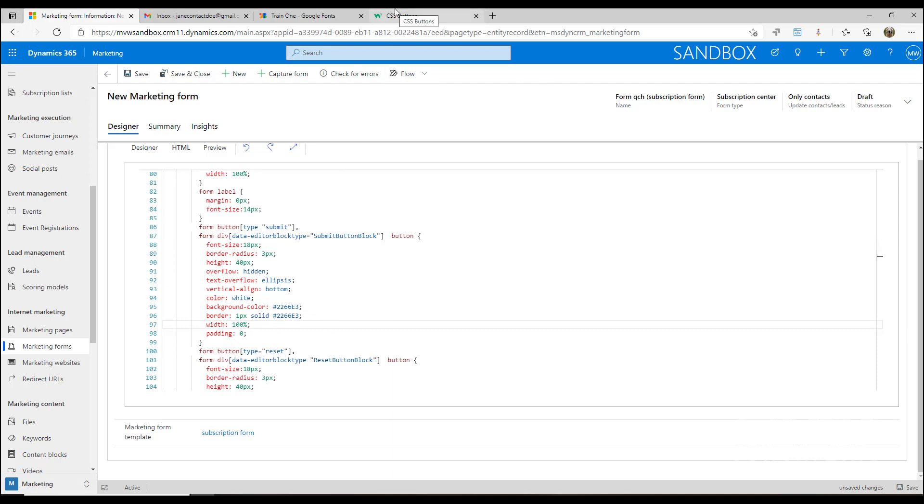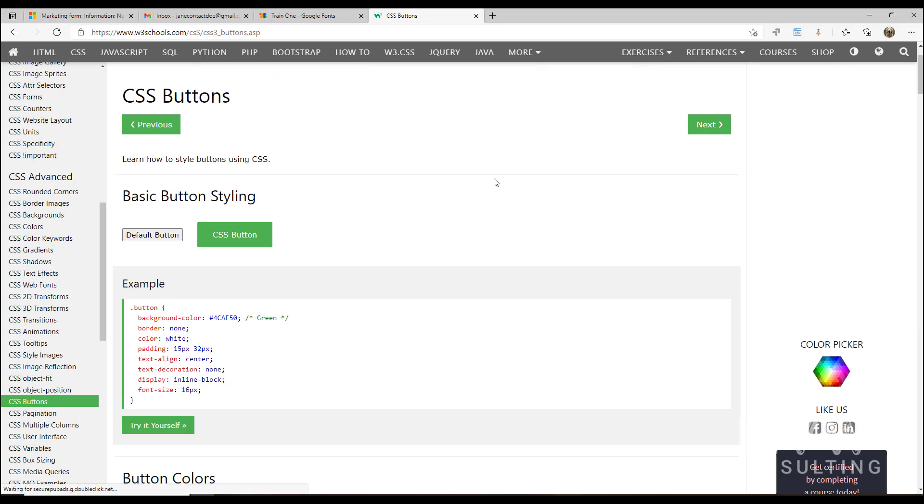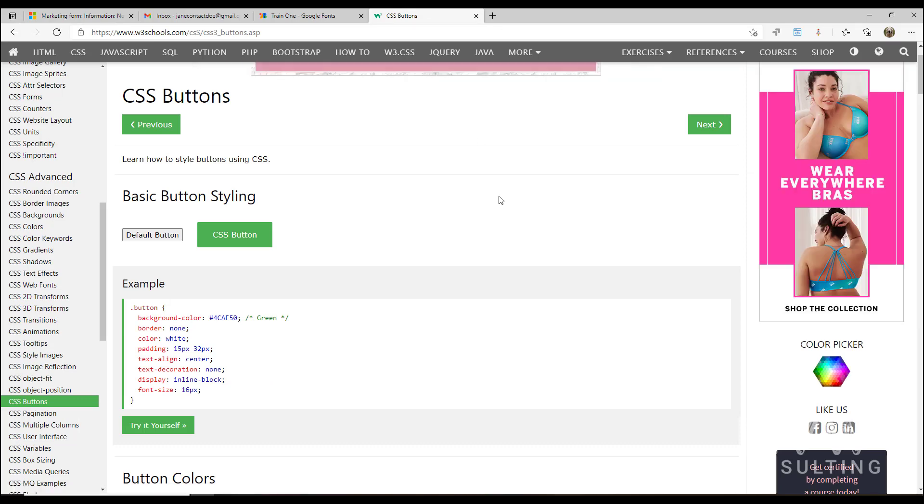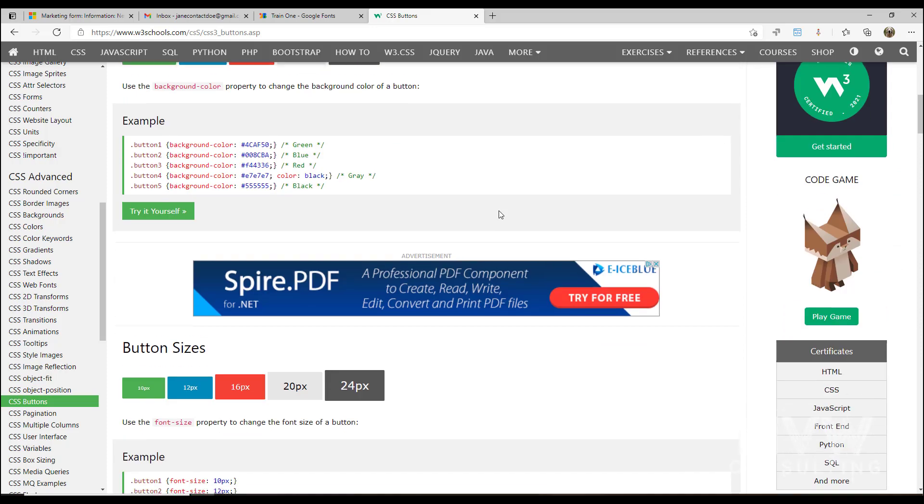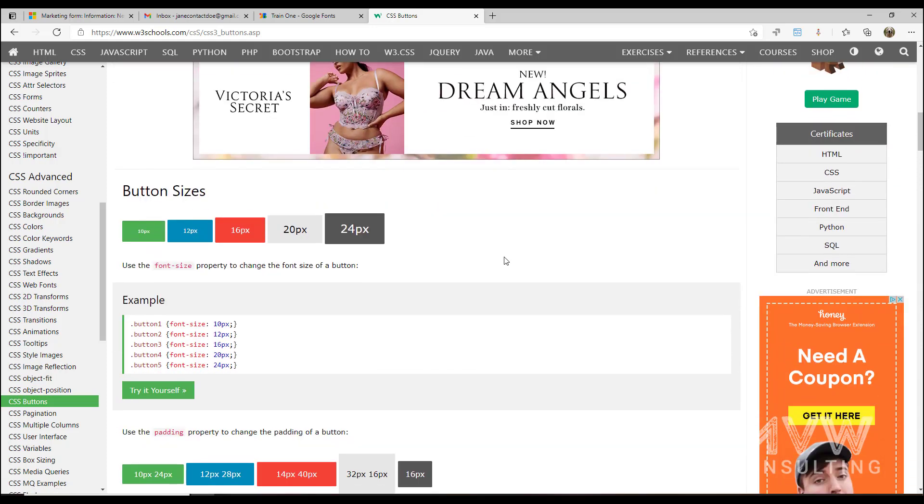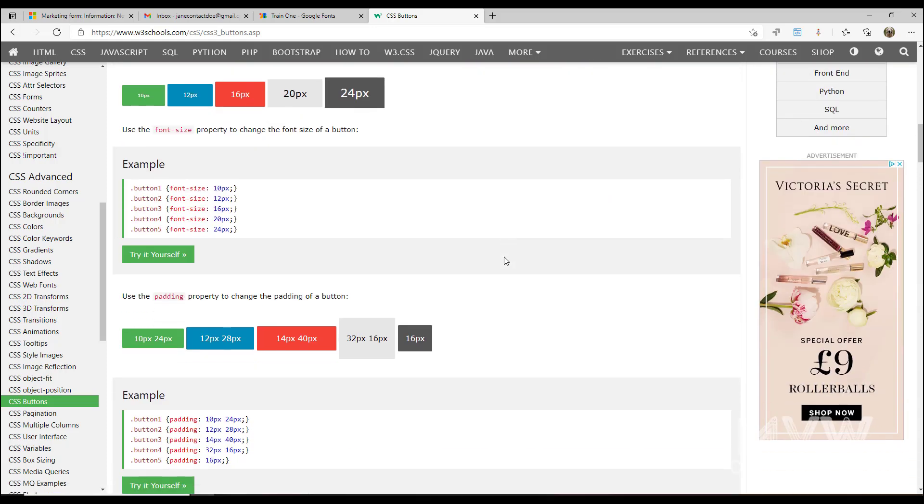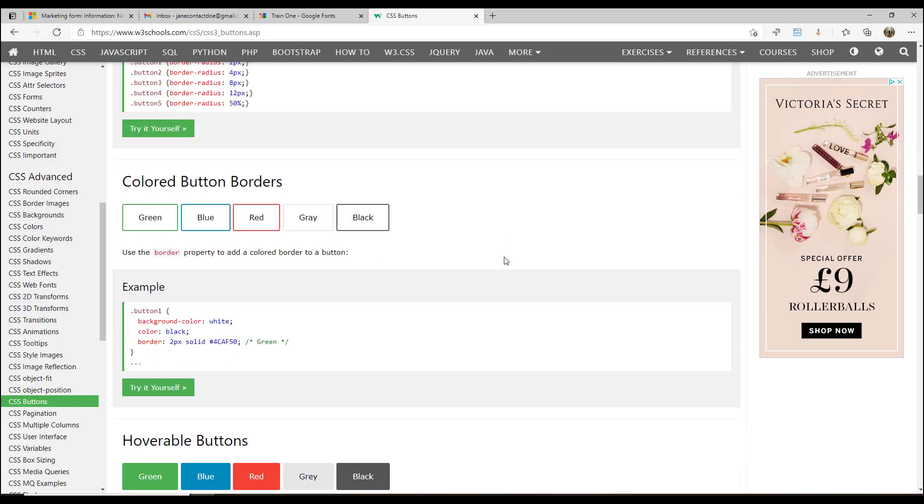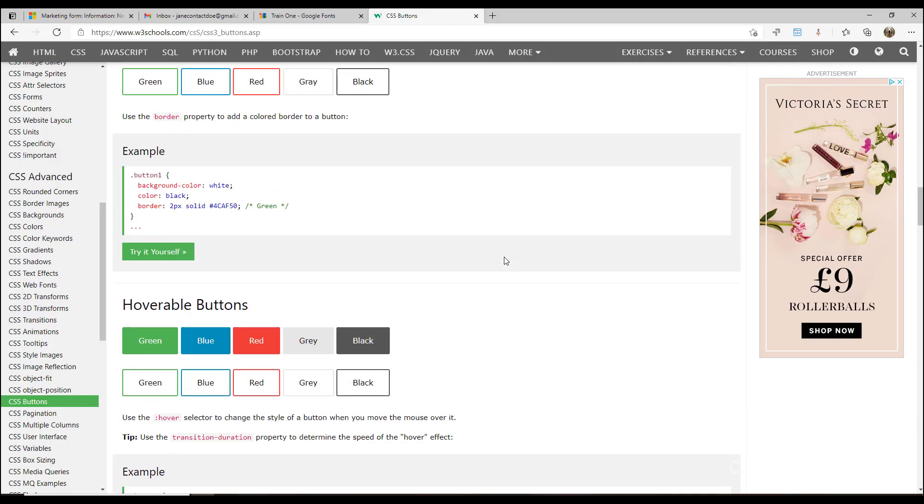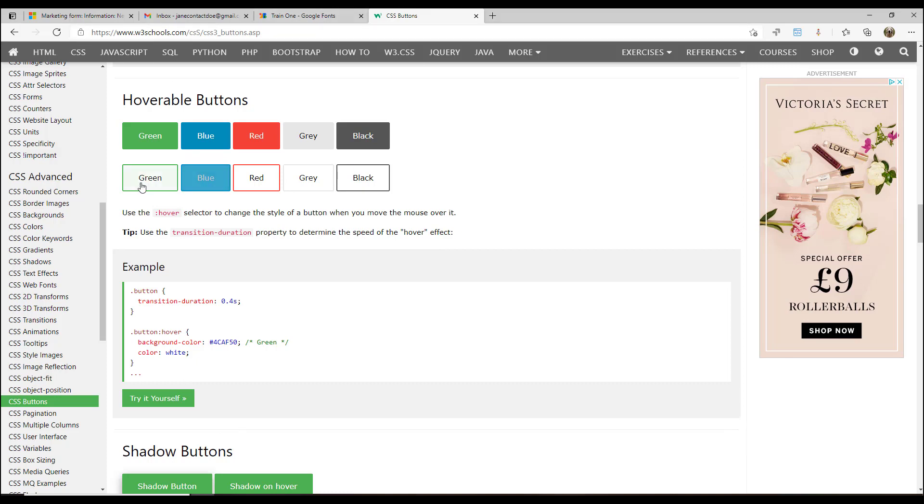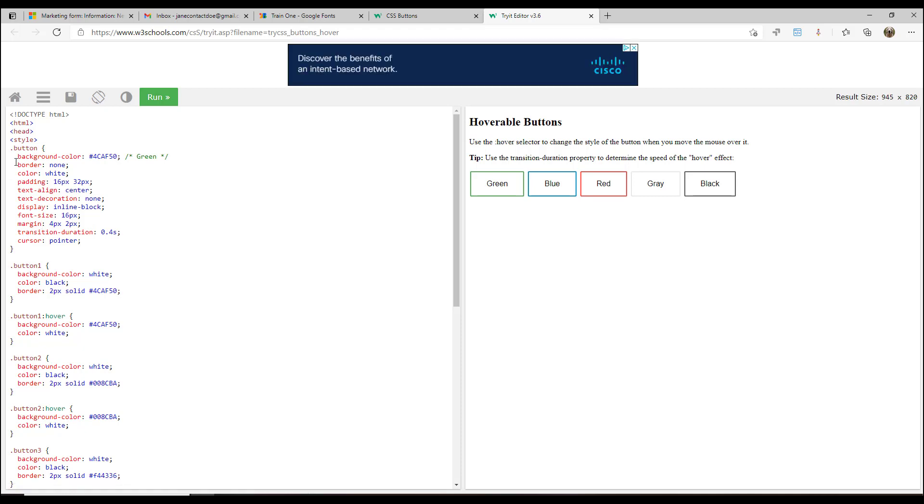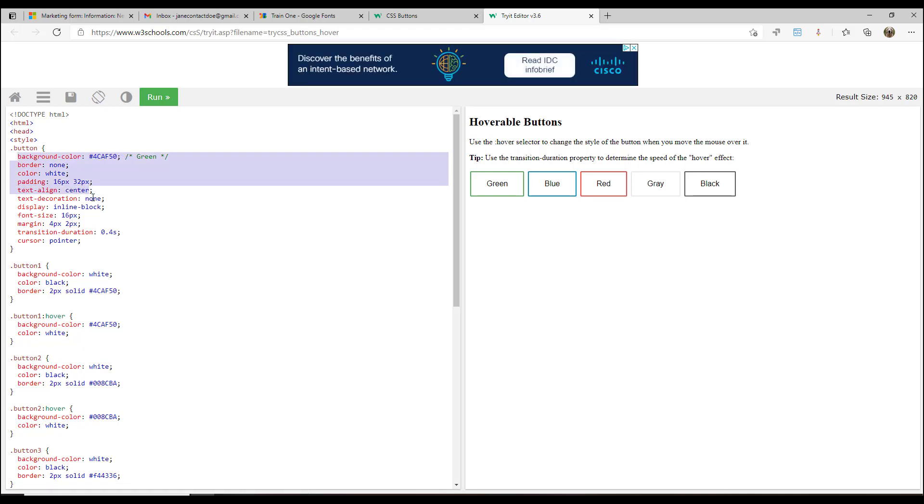One of the easiest things that you can do is just go ahead and Google CSS buttons, something like that. Then you can look through and you can find different websites that will give you examples of CSS that you could use. So I might say, well maybe I want it to change when I hover my mouse over. What I could do is I can say, well this is what I want to use, and when I come in here it says, well here's what the code should be, the CSS. So I'm going to go ahead and I'm going to just copy that.